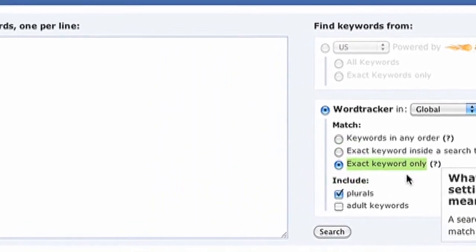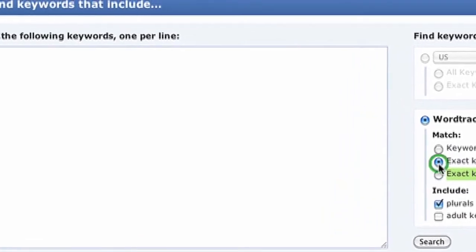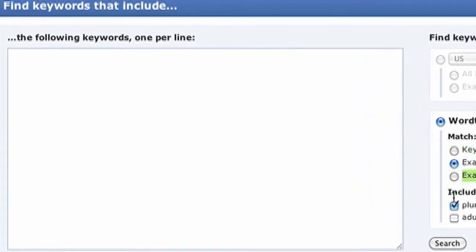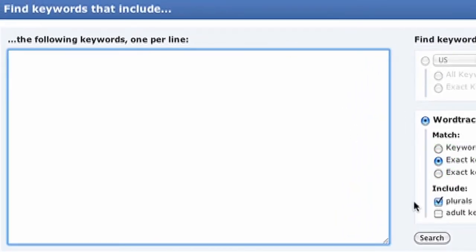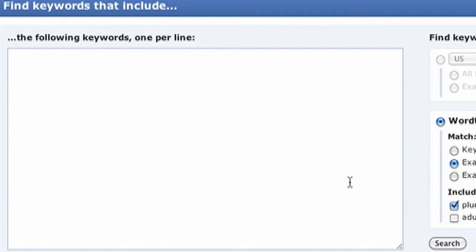I'm going to stick with the middle one — phrase match — for right now. Underneath that, you can also include plurals or adult keywords. I'll leave plurals on to get more results. So let's type a phrase in here, something related to your business. I'm going to type in a broad term: 'online business.' Once I type that in, I'm going to click the search button right here.